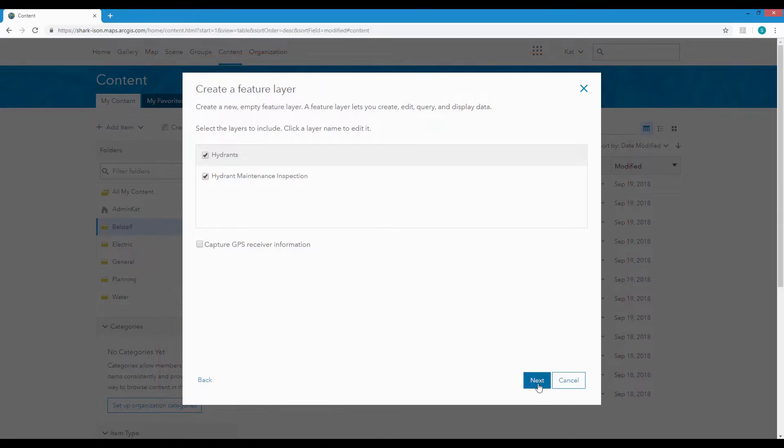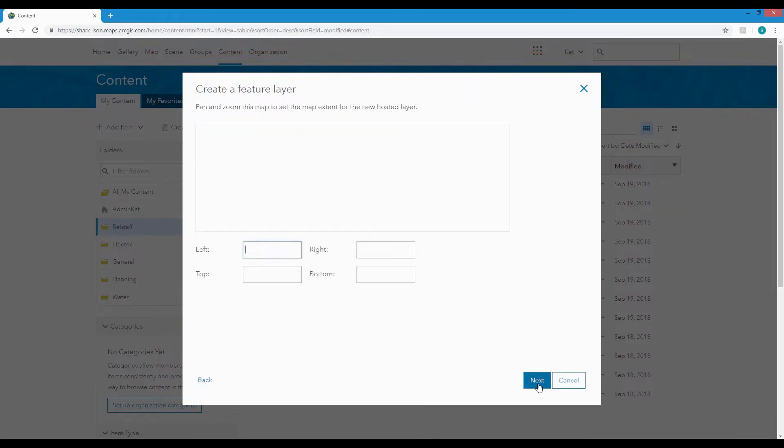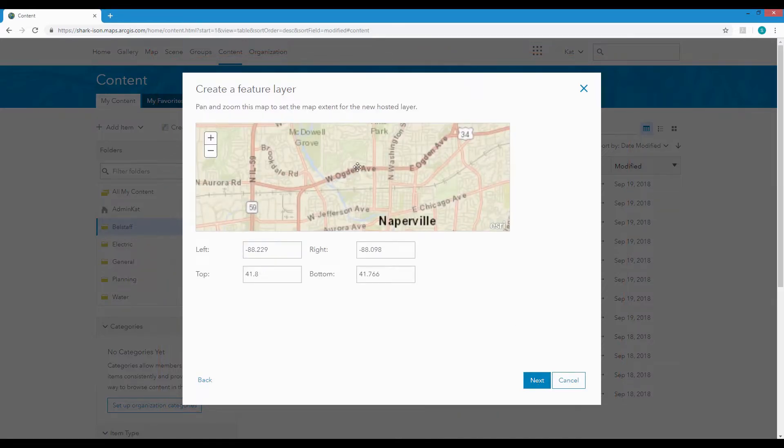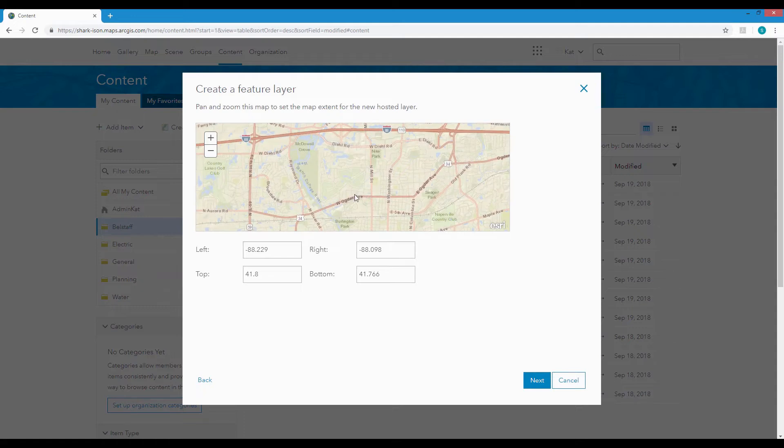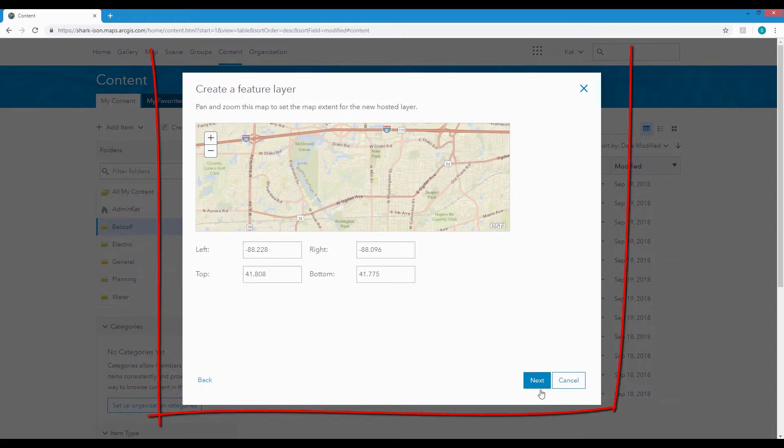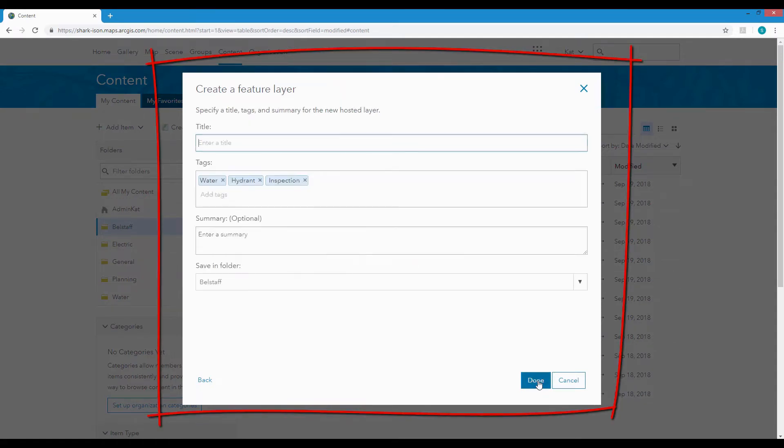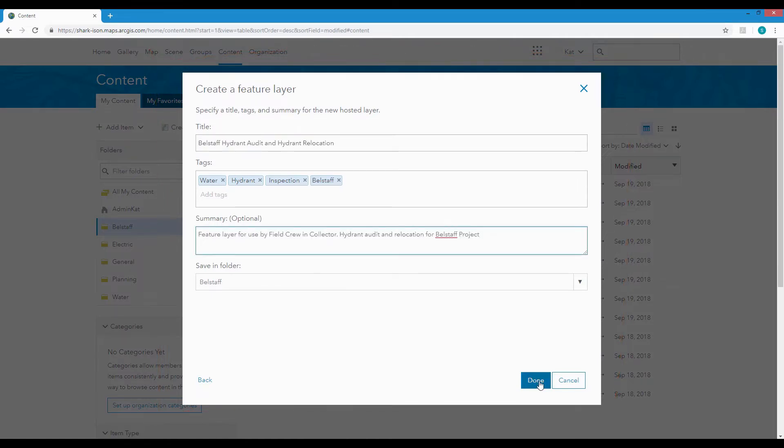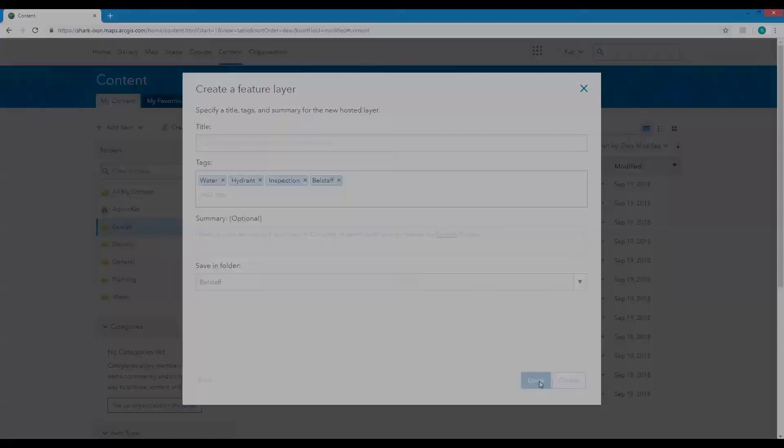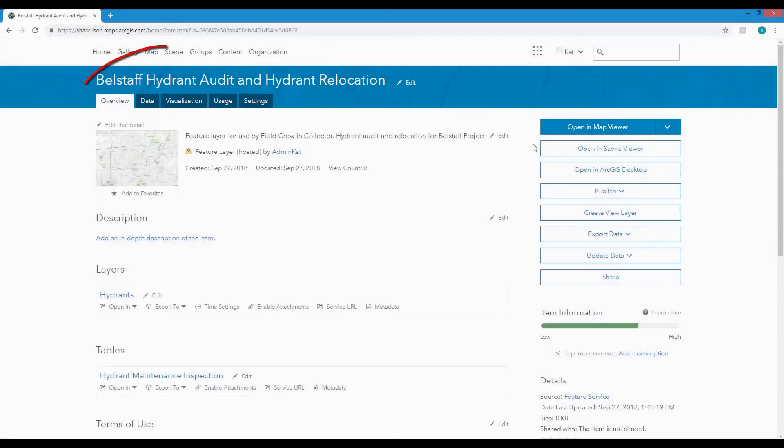Hit Next and set the Spatial Extents for your new layer. On the next panel we can give the layer a title, tags and summary. Hit Done and your new feature layer will be created.